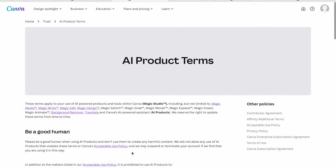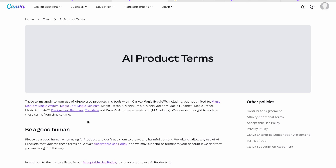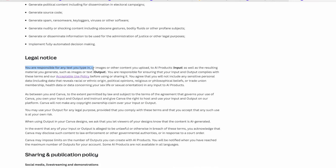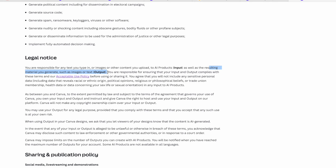Before we get started, let's look at the terms and conditions for using the AI product. This is an updated version of Magic Media — Canva merged with Leonardo — so the images are more clear and crisp. As far as terms go, you are responsible for any text you type in, images you upload, and the results you generate, such as images or text.